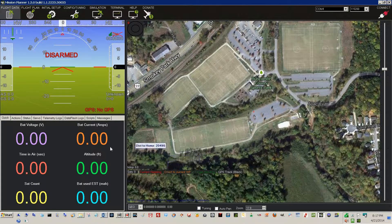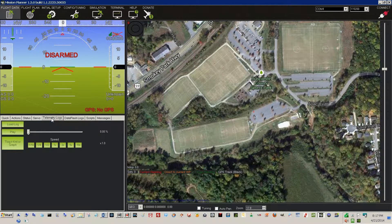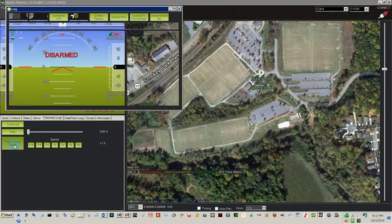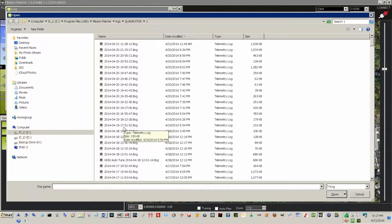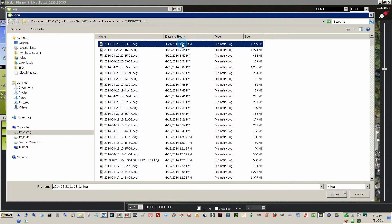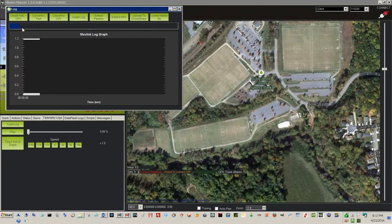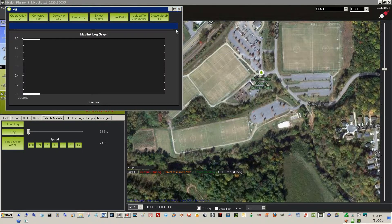When I get finished with the flight, I can go into my telemetry logs and create a log from today's flight. Here's the progress bar going across — I'm creating a KML log. A KML log is for use on Google Earth. There, it's finished creating the logs and I can exit that software.